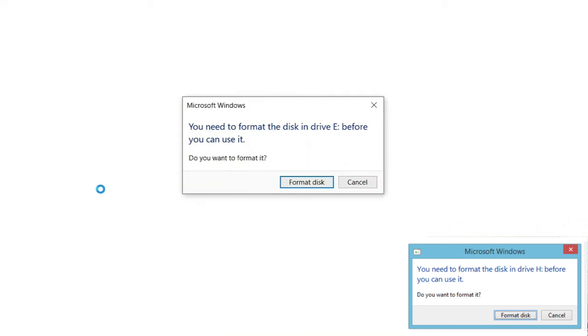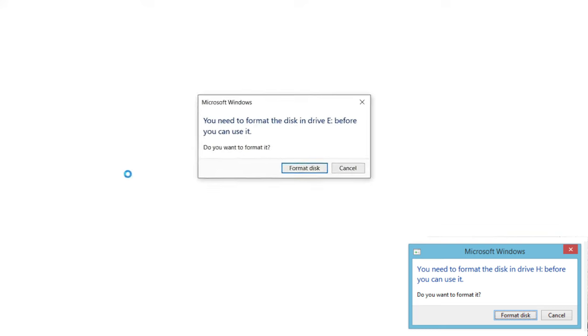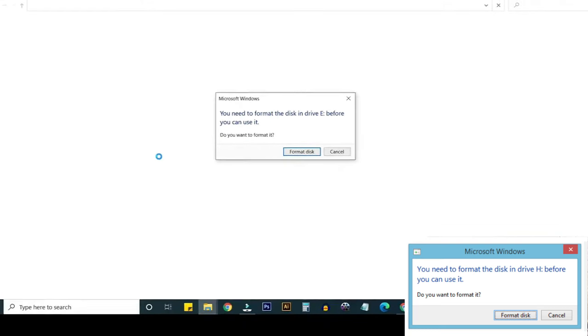If you face this type of problem which is you need to format the disk in drive E or any drive before you can use it, how to solve this problem without losing your USB drive data? Let's see.